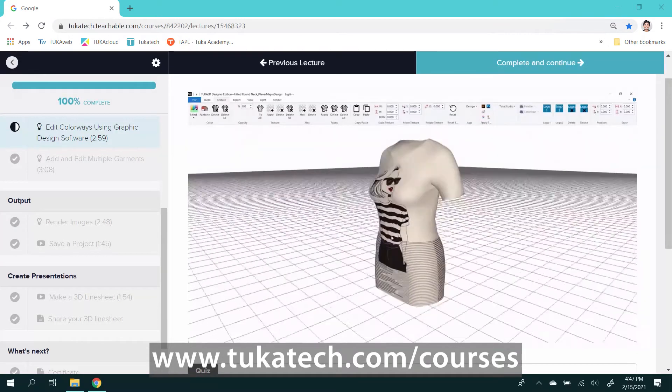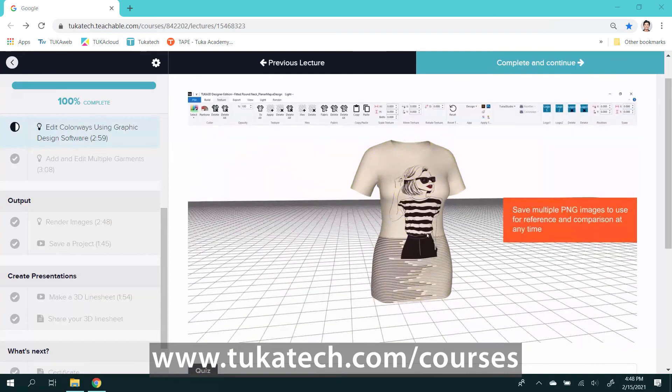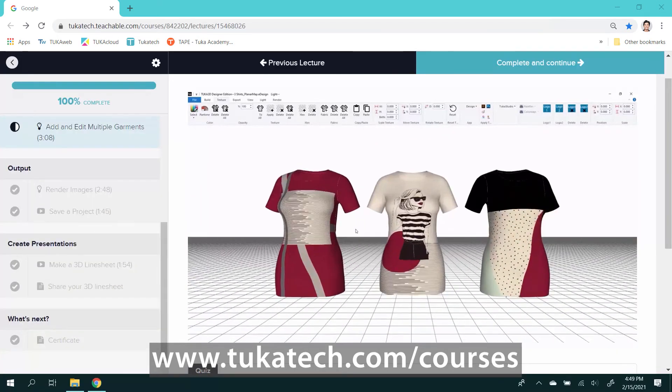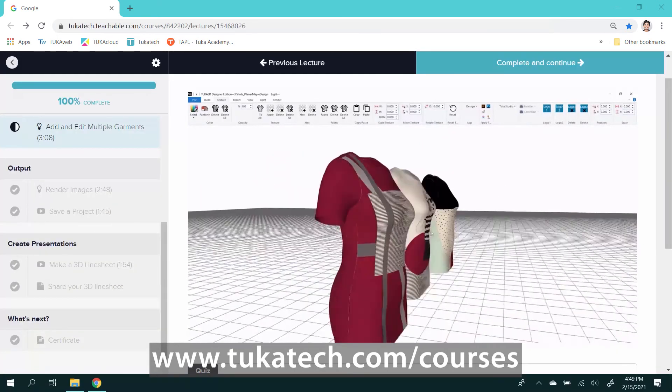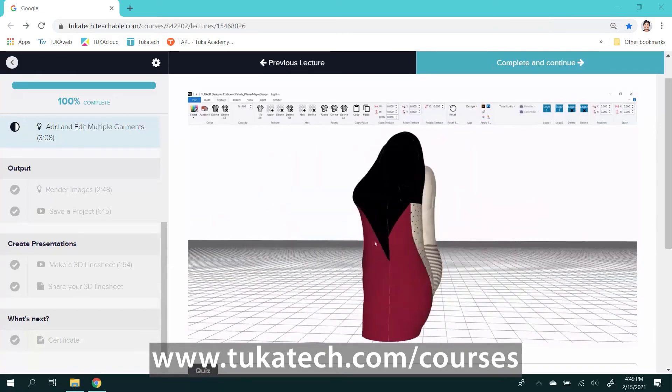Apply your own artwork to the 3D sample, use the graphic design integration, render photos of your 3D sample, and create a 3D line sheet.